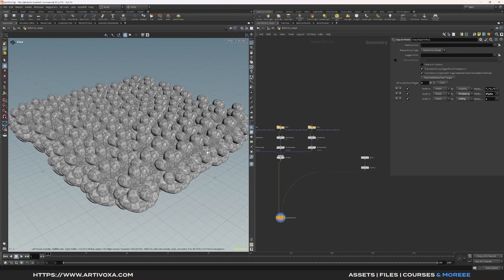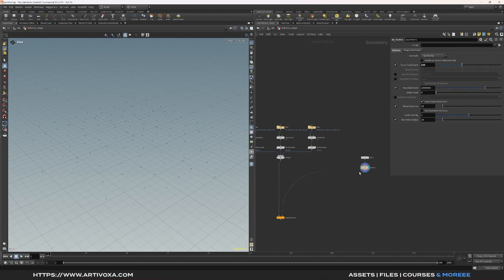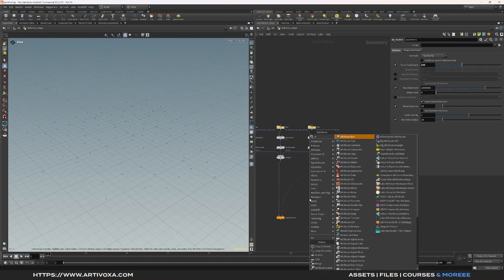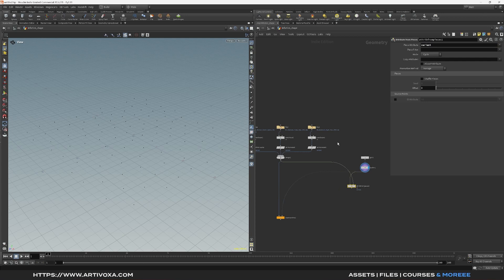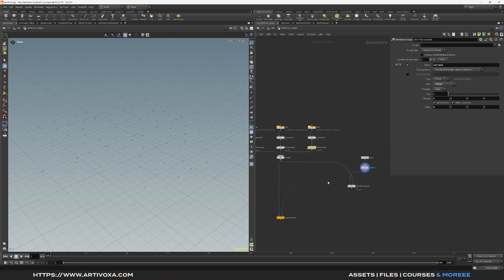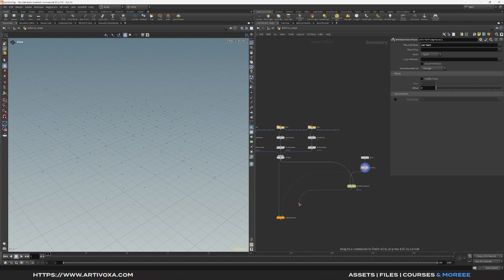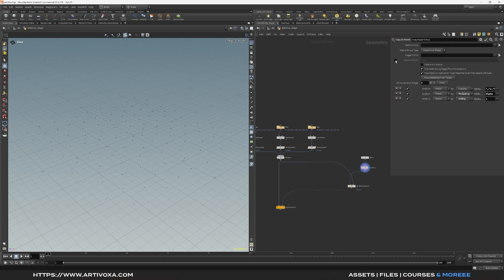To copy the geometries randomly, use the attribute from pieces node. Plug the geometry into the second input and the points into the first input. Change the piece attribute name from 'name' to 'variant' — this is the attribute we created with the attribute create node. Now plug that into the second input of copy to points and enable the piece attribute, setting it to 'variant'.